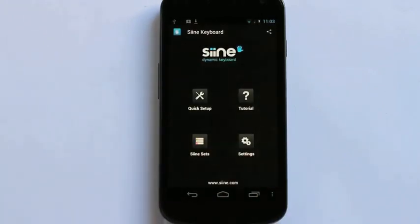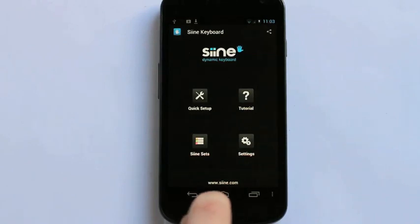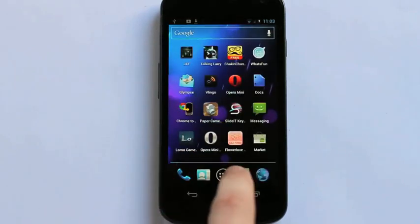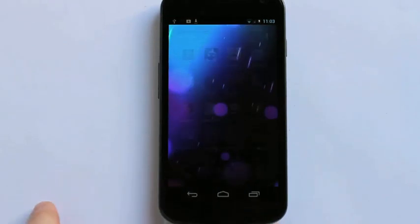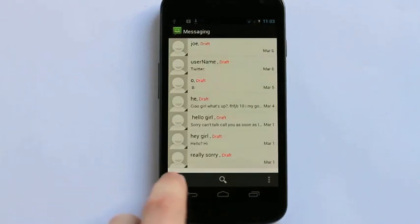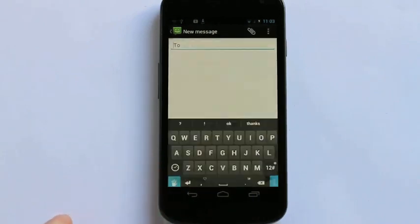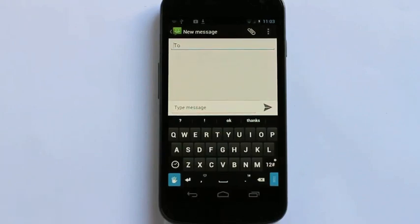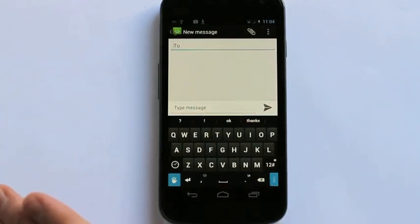And now I'm ready to go. To start my first message go to my home screen and now Sign will be available anywhere I type on my phone whether it's Facebook, Twitter, email or messaging. And here we have Sign Keyboard ready to go and ready to start typing on my device.